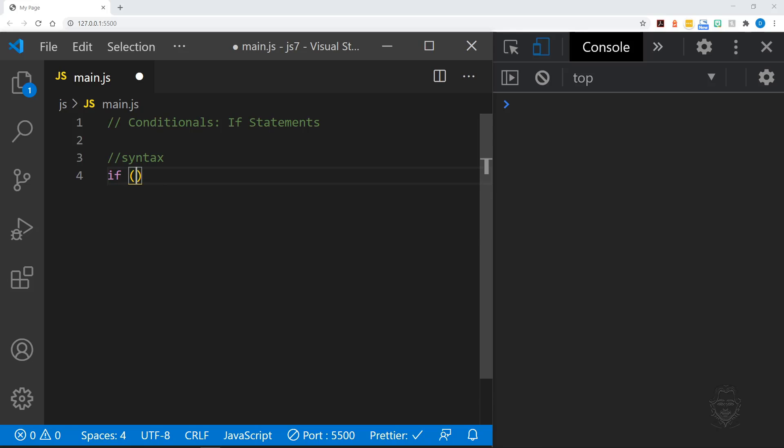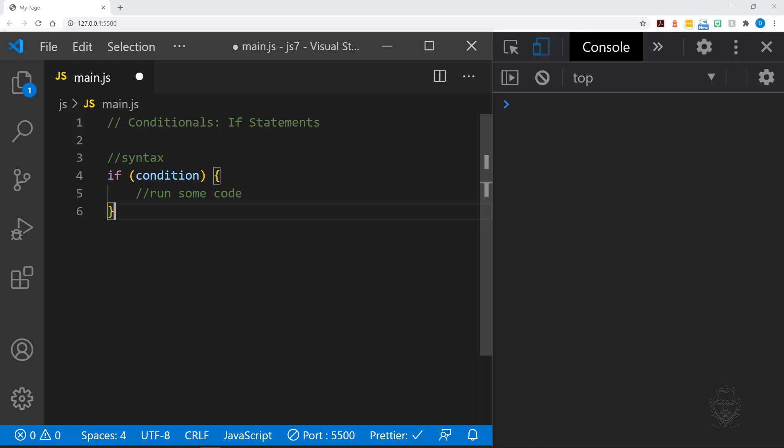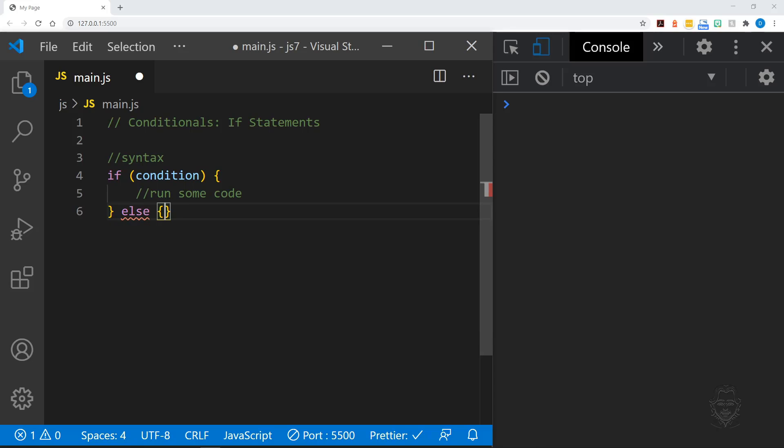Let's take a look at the basic syntax of an if statement. If a condition is true, execute some code. But if the condition is false, the program will skip right over our statement. But if we want to execute different code if the condition is false, we can do that with an else clause added on to our statement.